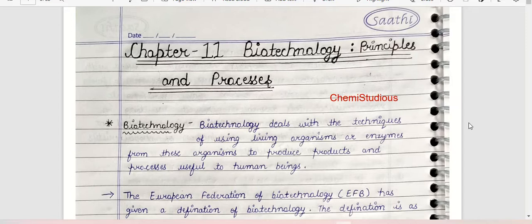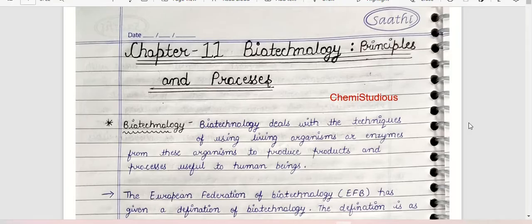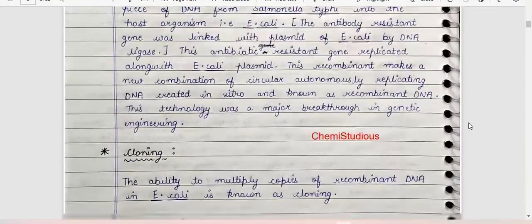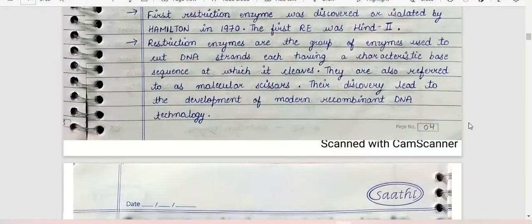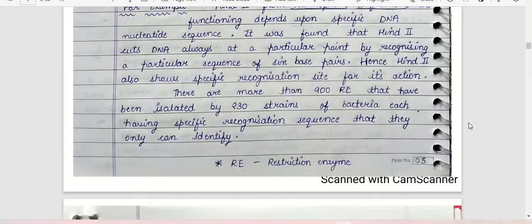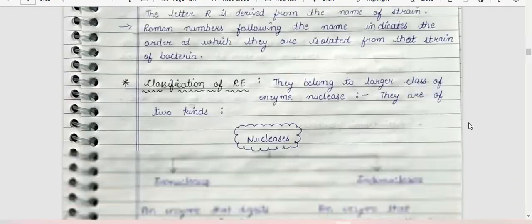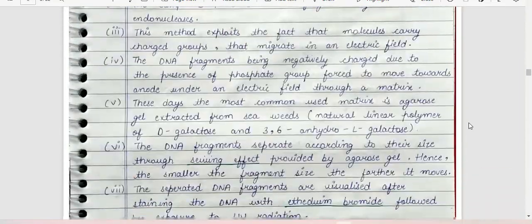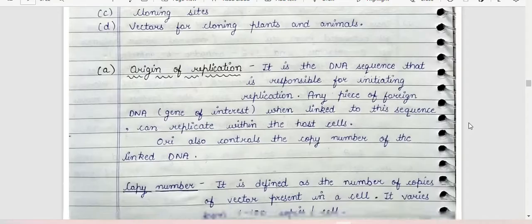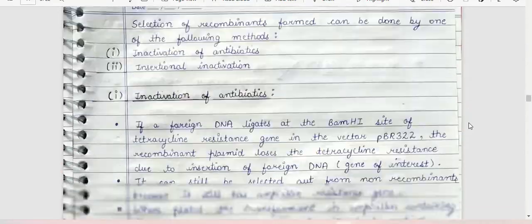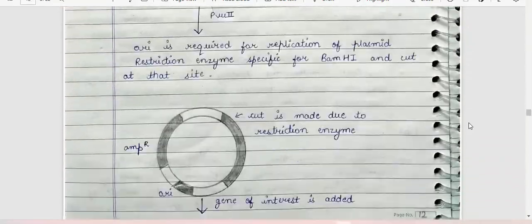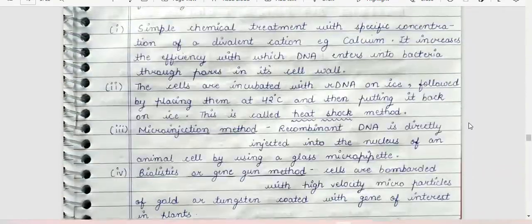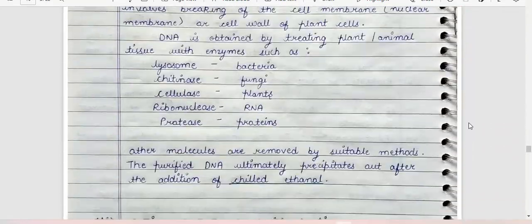Now let's start this video without wasting time. You can take a look at my handwritten notes — I have covered almost all the NCERT topics. In board exams, mostly NCERT textbook MCQ questions are followed. I have also provided diagrams and highlighted the important points.